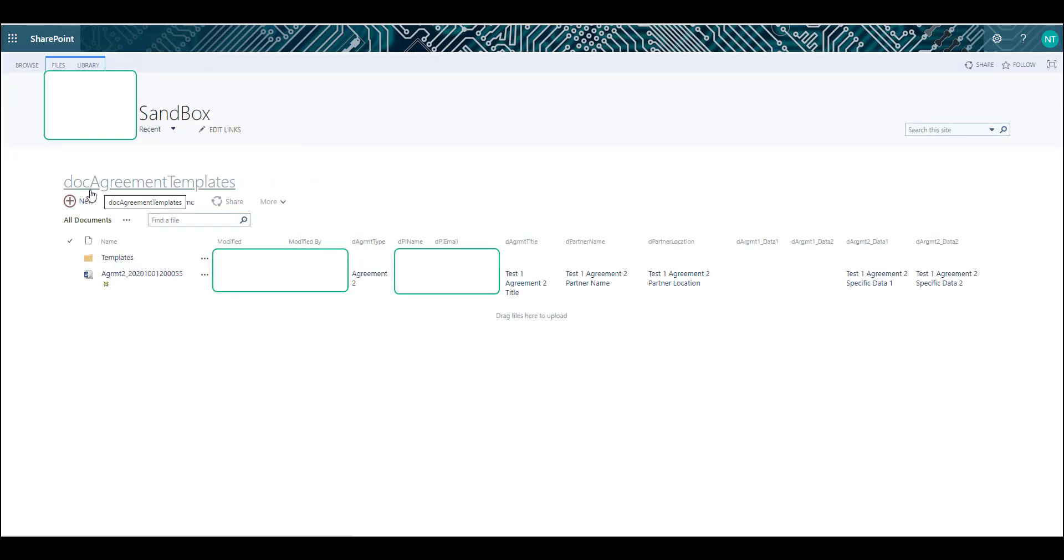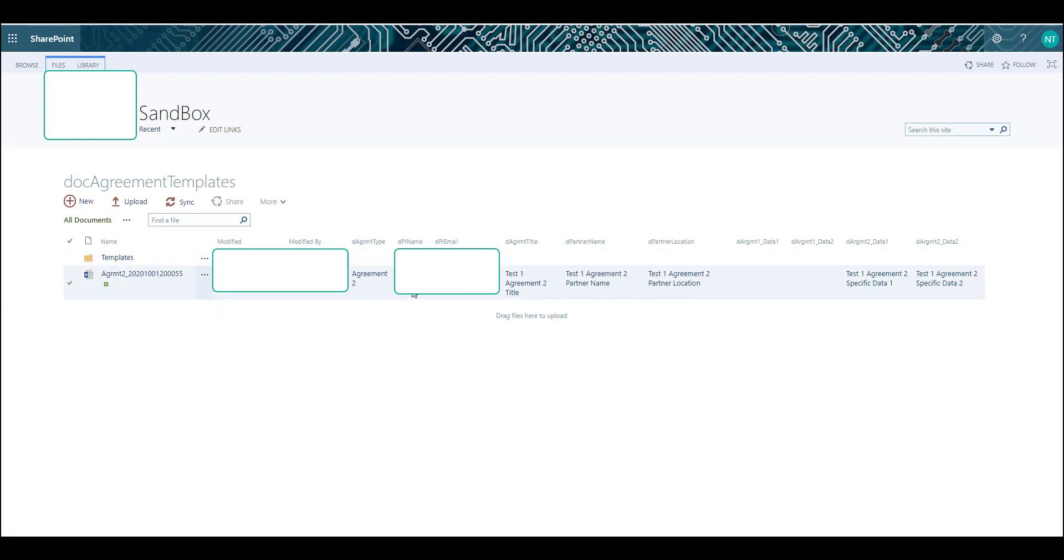Take a look at the document library. You will see here a document has been created and it contains the data fields exactly as we entered from the PowerApp form.